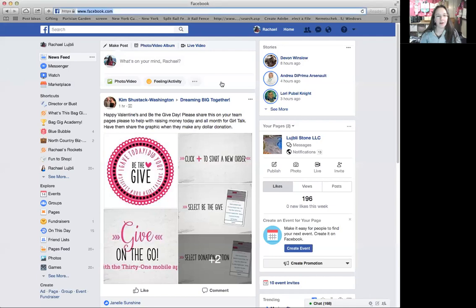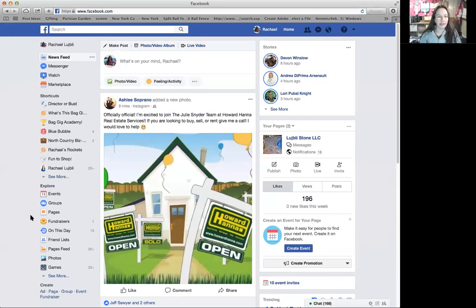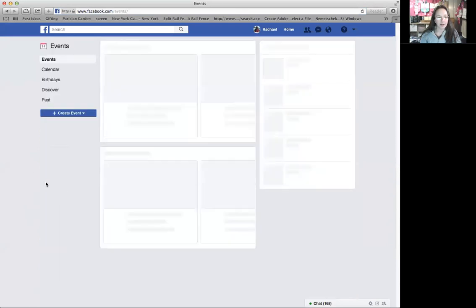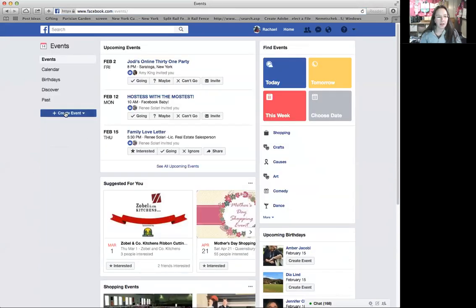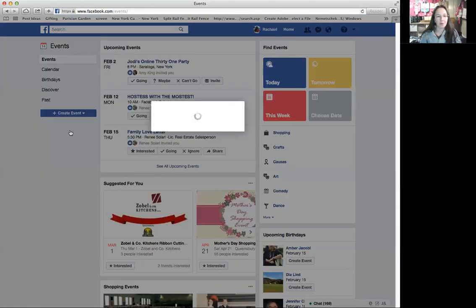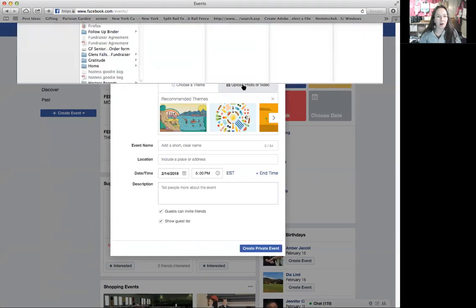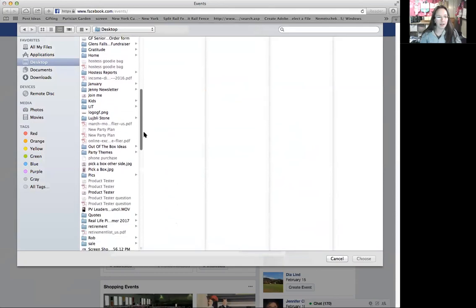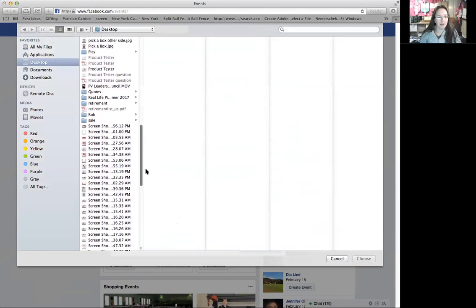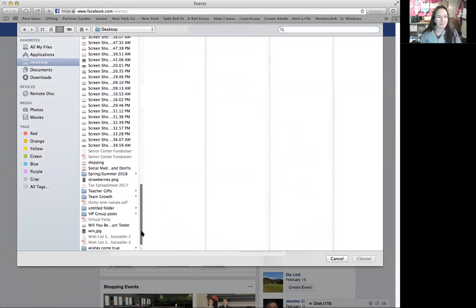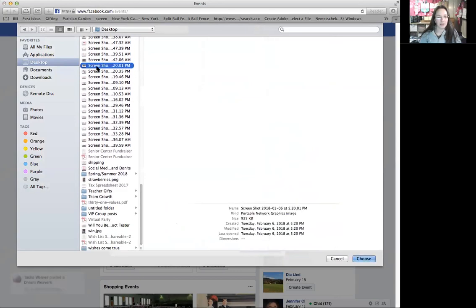I'm going to share my screen with you and go right to Facebook. The very first thing you want to do is click on Events right down here. Then you want to click on Create Event, Create Private Event, and then you want to upload a photo or video that you've probably already got saved on your computer. I'm just going to pick one — I probably should have planned ahead a smidge.